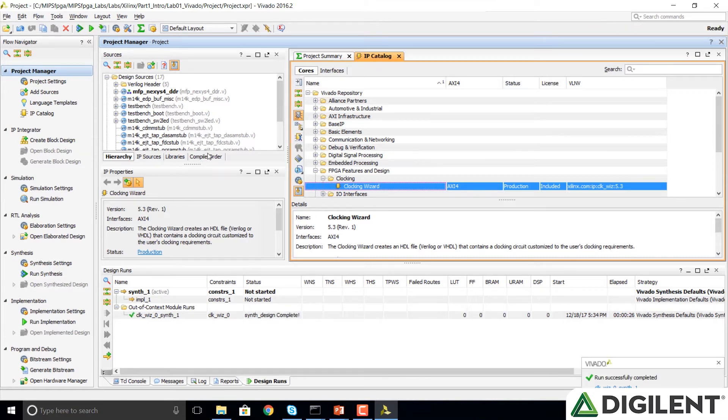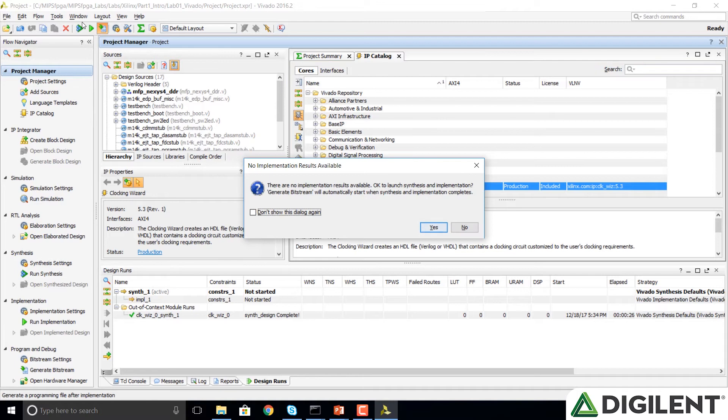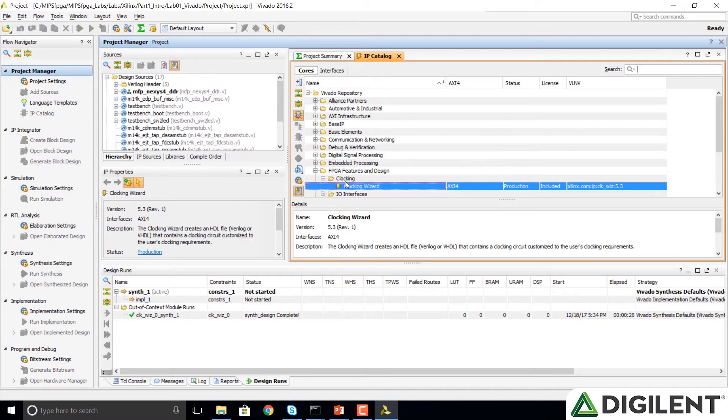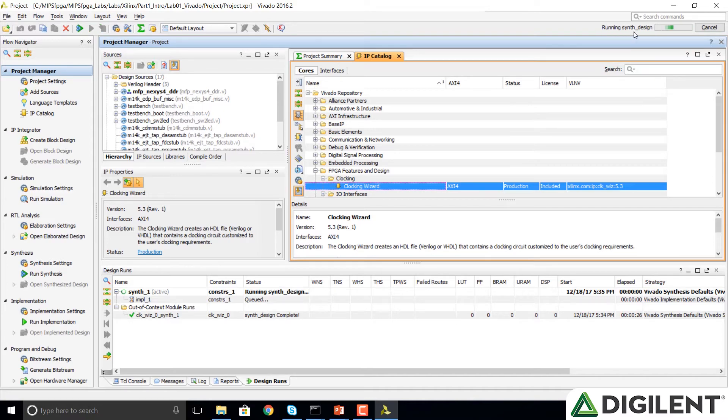Now we're ready to create our entire MIPS FPGA system. We're going to go up to the top of the window and click on Generate Bitstream. It's going to prompt us and say there are no implementation results available. Is it OK to launch synthesis and implementation? Click Yes. You can also click on Don't Show This Dialog box again if you'd like. We'll notice in the top right of our window that it's running the synthesis of the design. Whilst doing this, we can actually go ahead and do the simulation of our system as well.